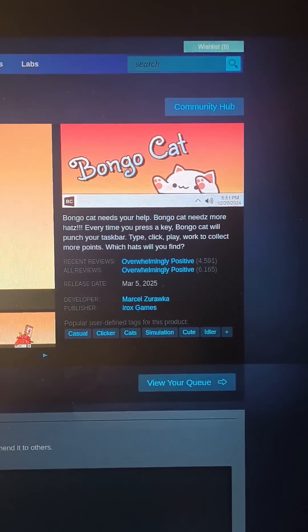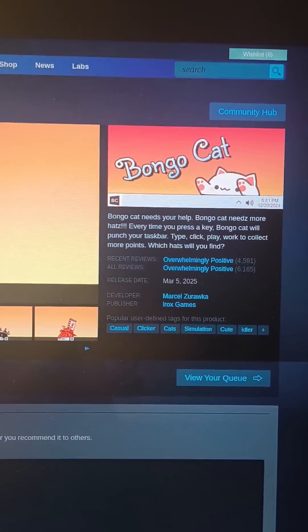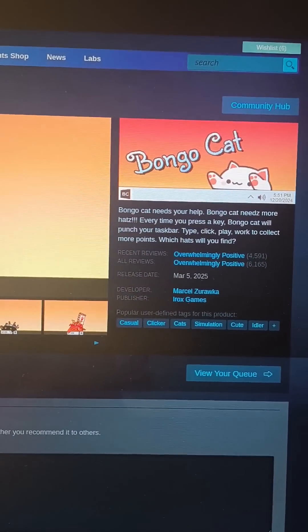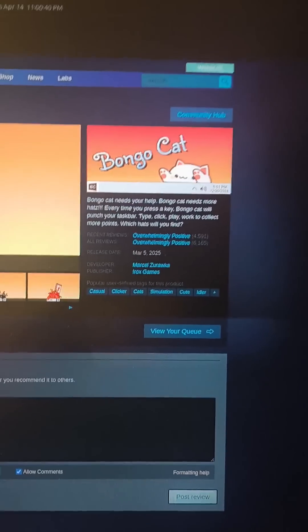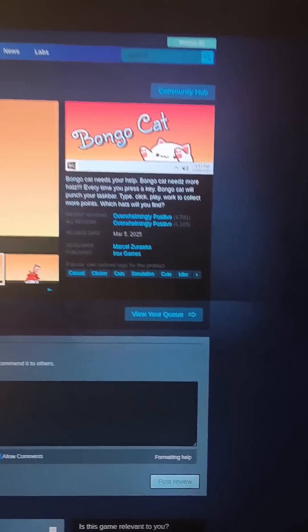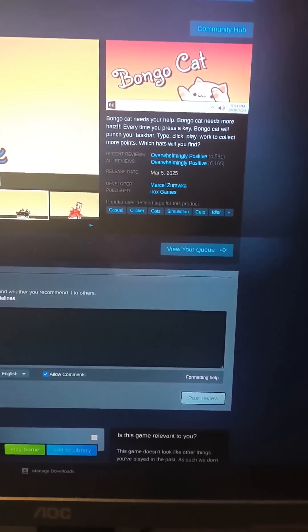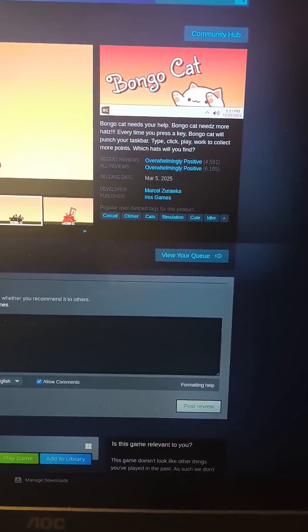Hello everyone! I've heard that this game has been pretty popular, so I thought today we would quickly try to install it on Linux, as it's primarily a Windows game.